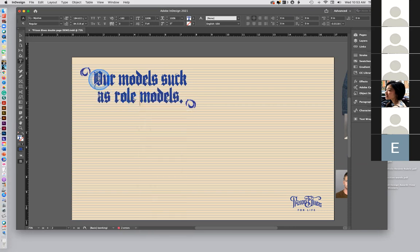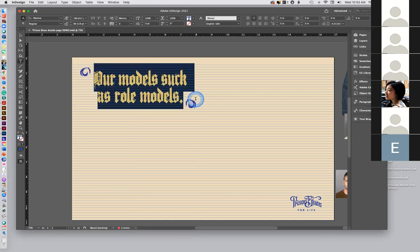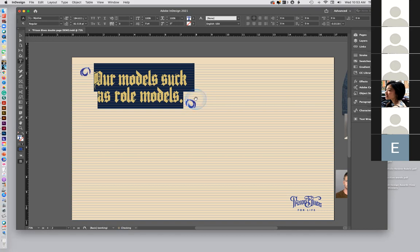Now if you want to do the line spacing, highlight it and use the up and down arrows. This is really important. That's Option, once again, up and down arrows. So that's that technique.